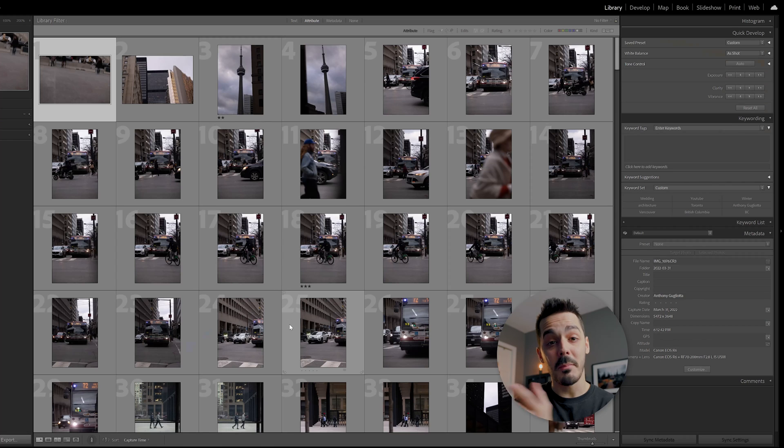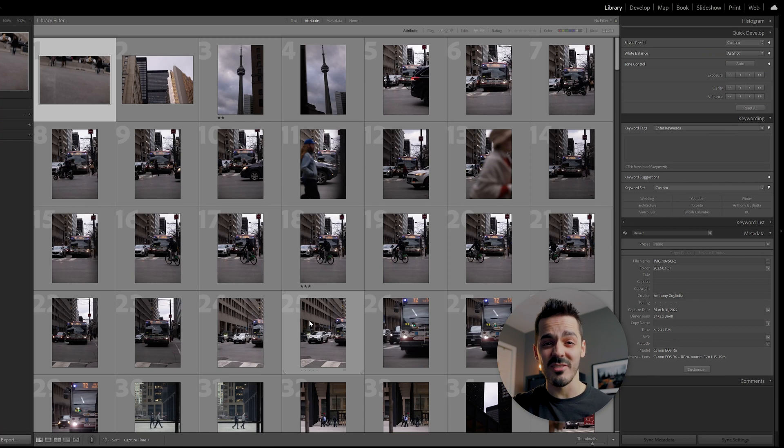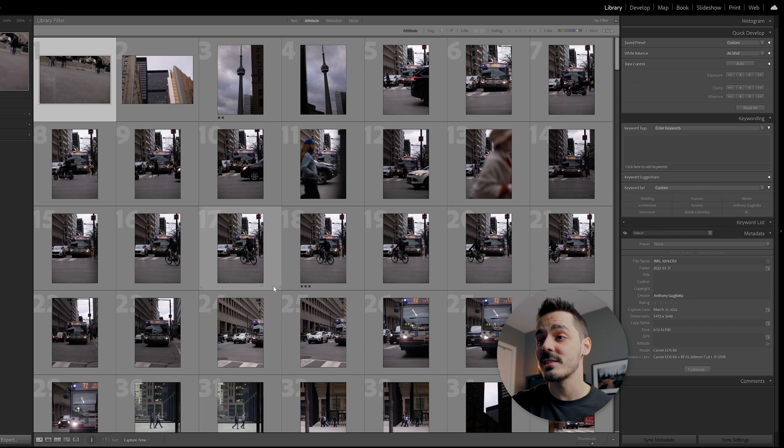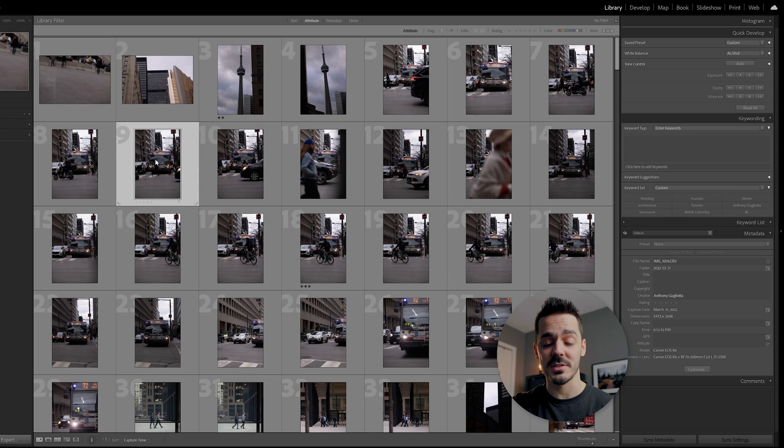Sometimes these Instagram highlight reels of the best photos that people have taken can be deceiving, but I'm going to jump right in and show you these street photos that I took over about 45 minutes to an hour and show you which ones I want to keep and how I treat them when I first import them.